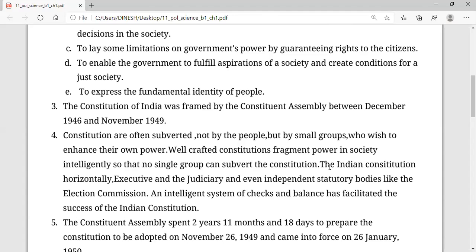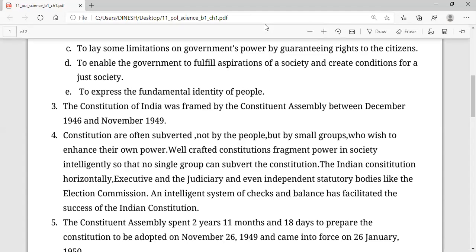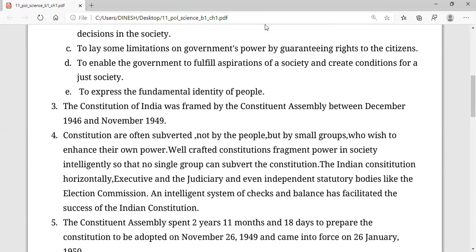I hope you understood. Please revise the topic, read the chapter from the NCERT book, and start making your own notes. Thank you and have a nice day.